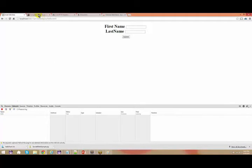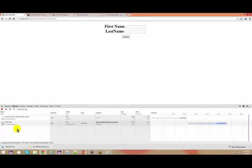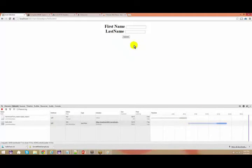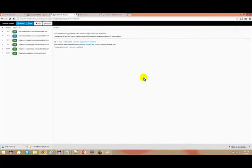If you are pretty much comfortable with your Live HTTP Header, because this is what I have been using for a long time, that is fine. Either tool works.